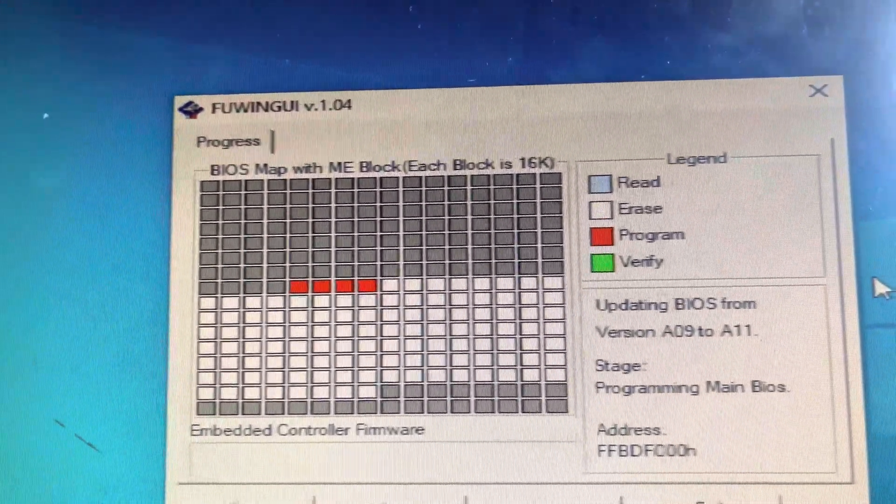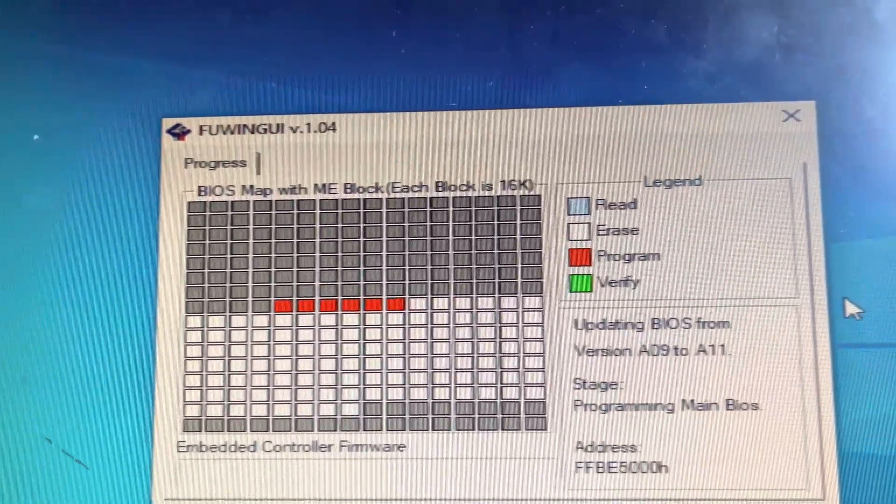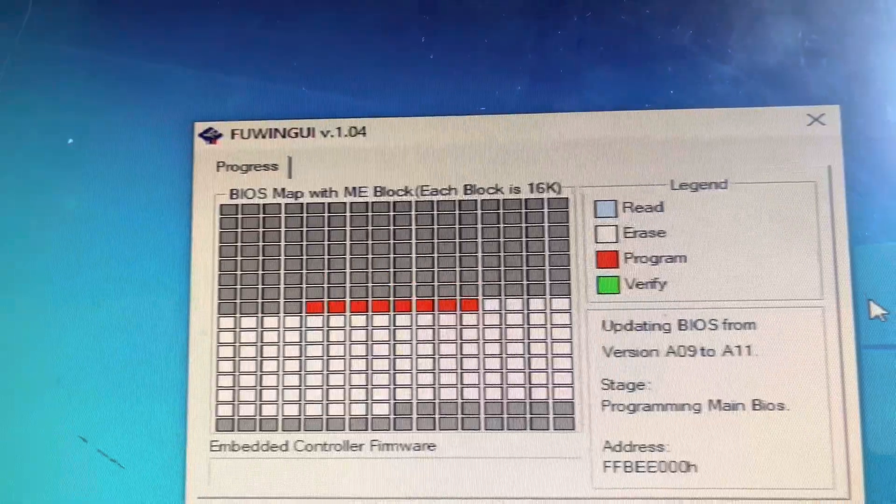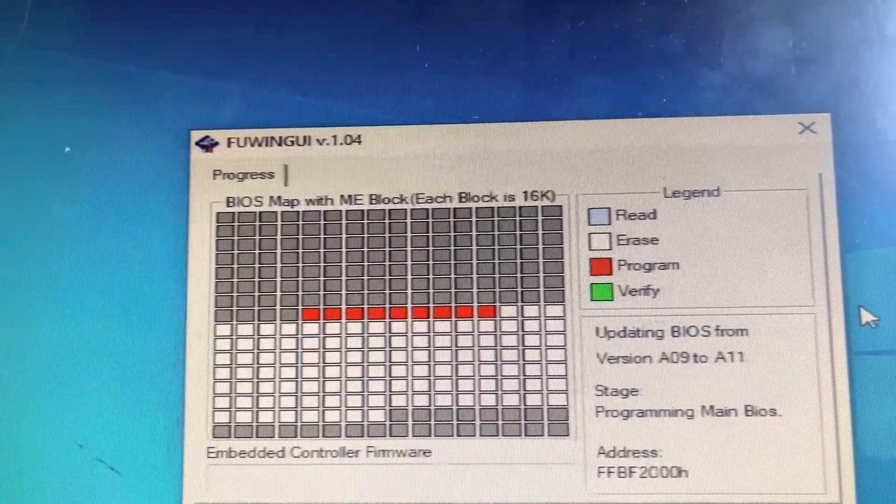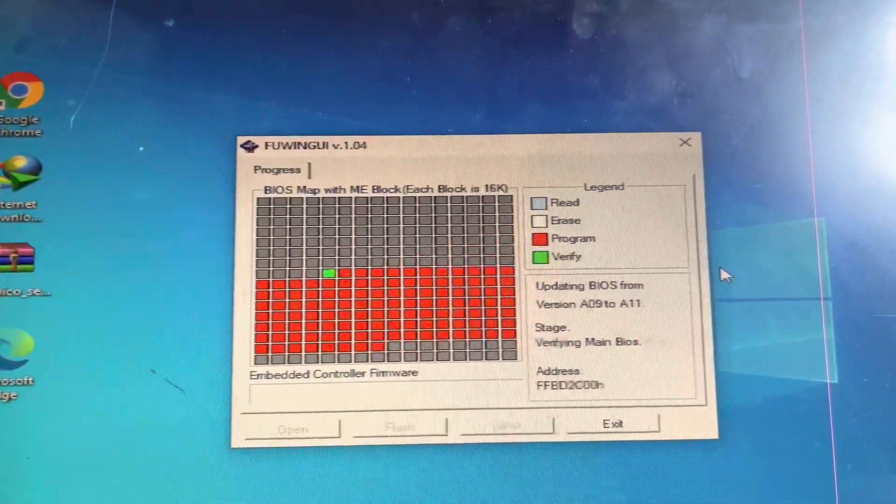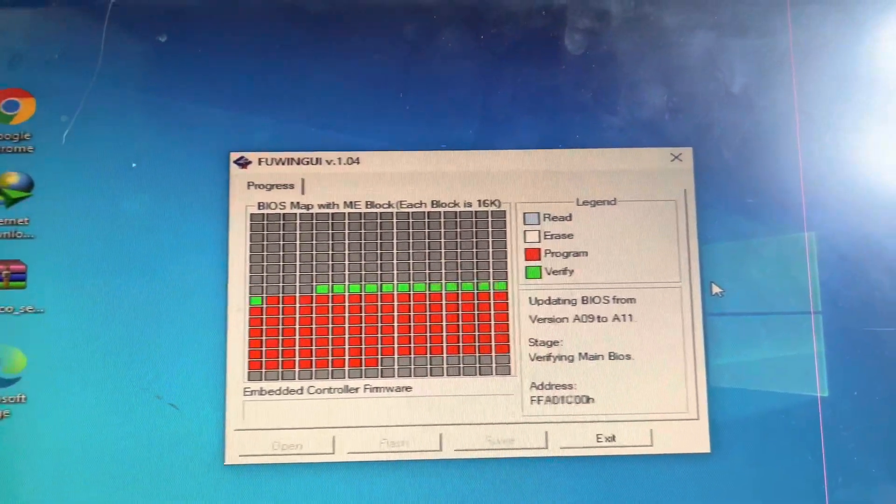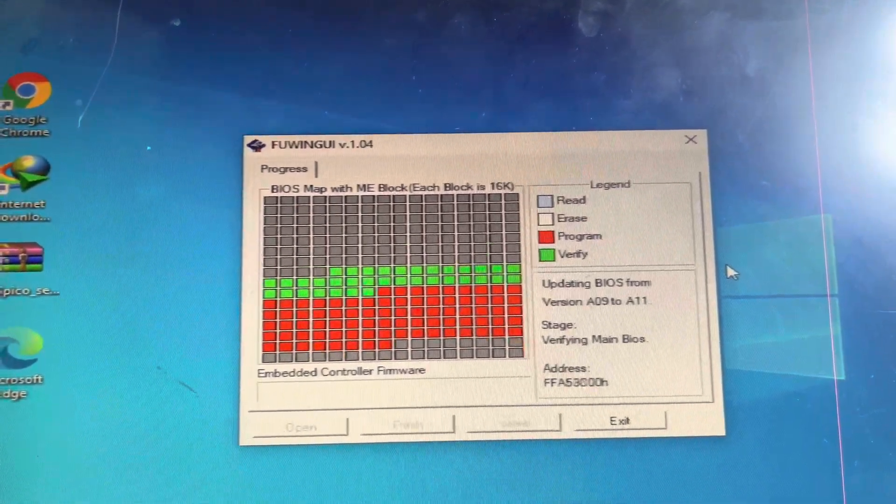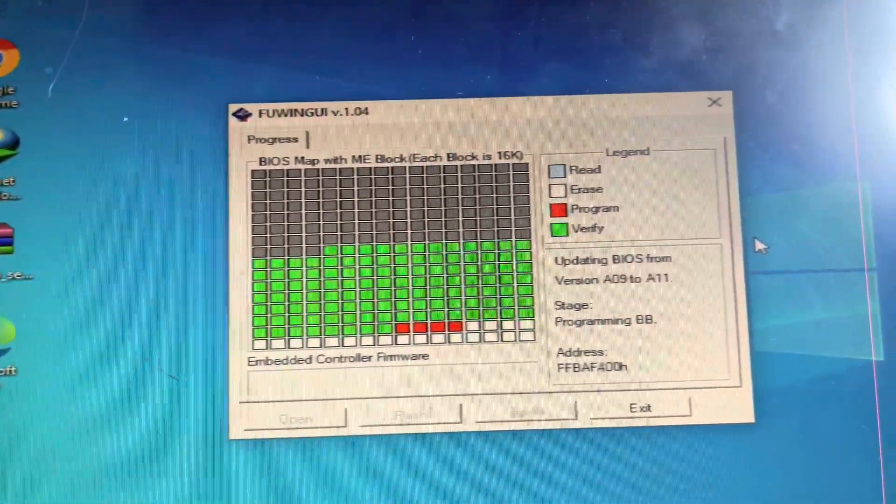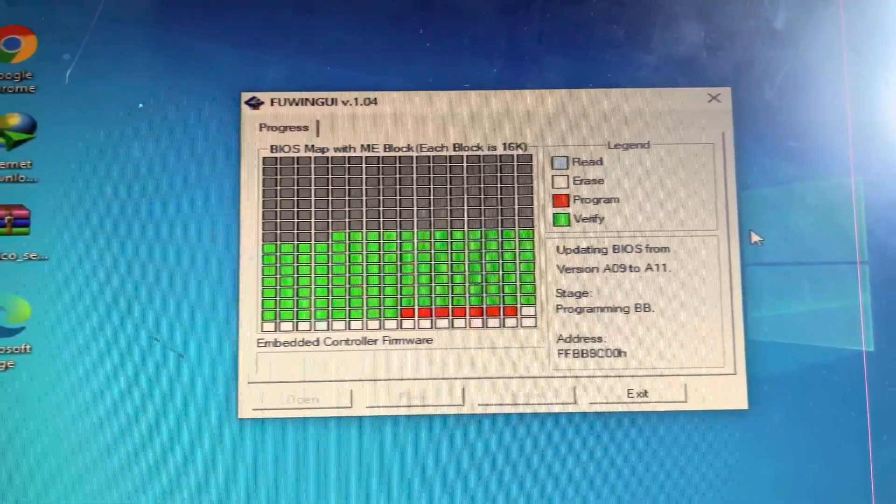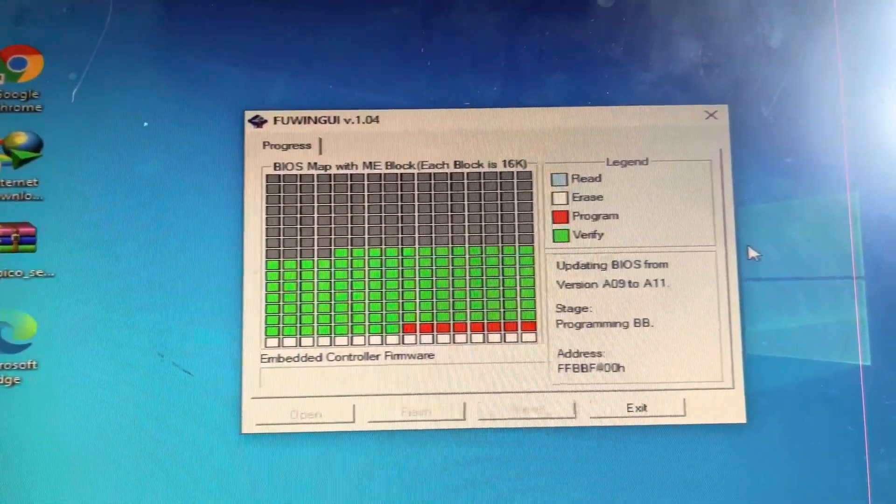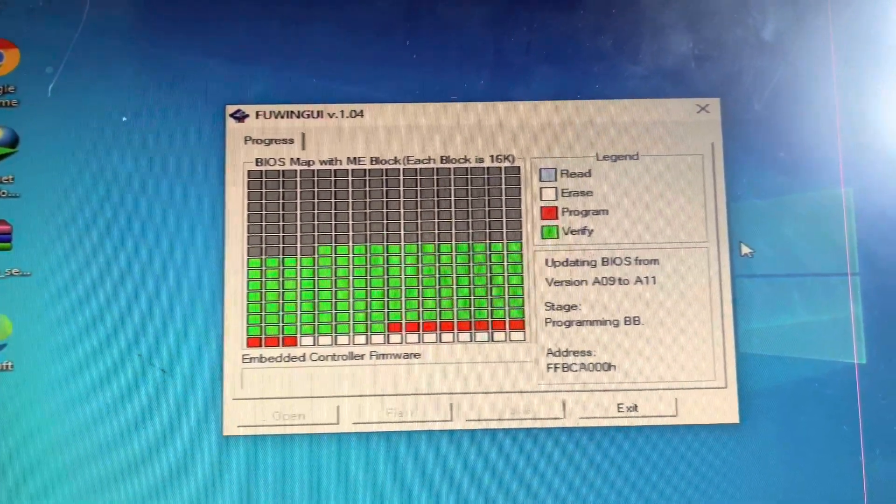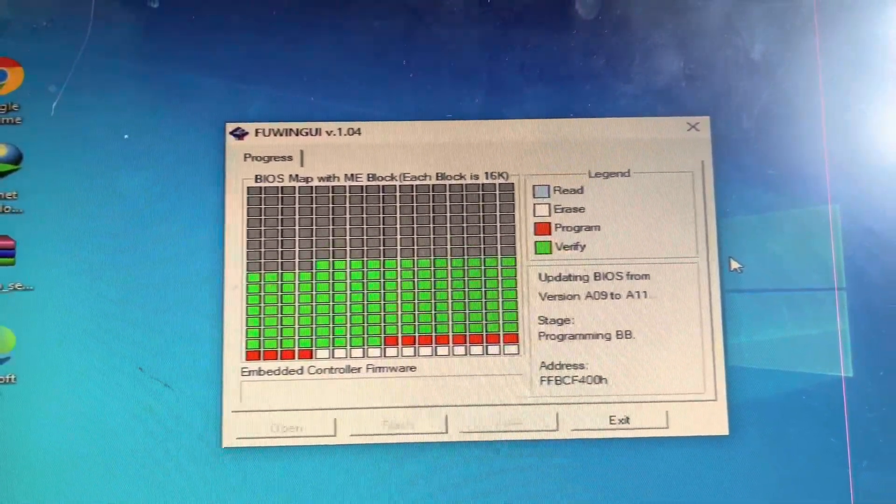Now it is reading the new BIOS programming. See guys, now it's verifying the BIOS. See guys, almost is done, you can see it will be finished.